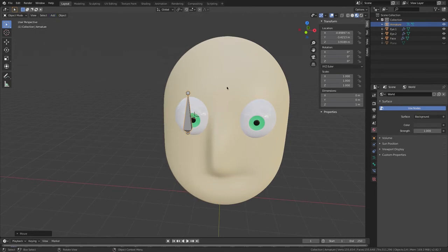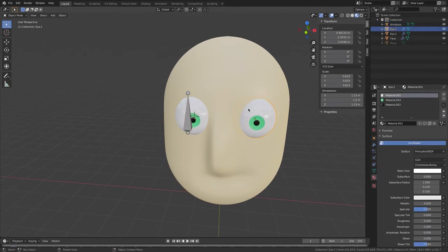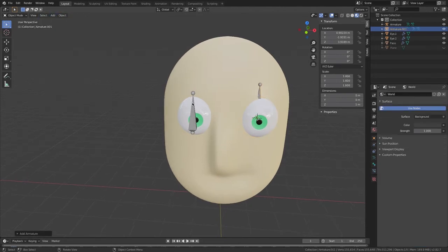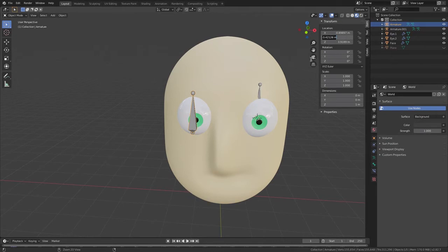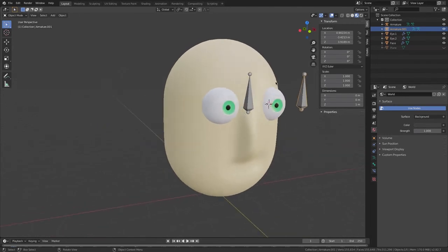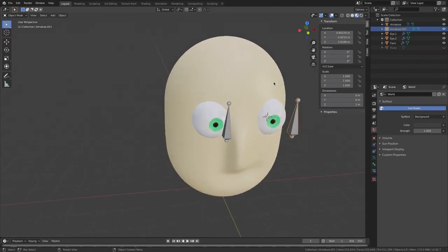Now I'm going to select my other eye, go Shift+S and Cursor to Selected. Then go Add > Armature. Now I'm going to select this armature and on the Y axis I'm going to press Command+C to copy, then select my other bone and on the Y axis do Command+V and Enter. Now they're both at the same location on the Y axis.